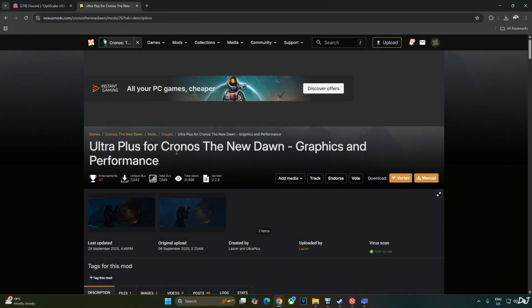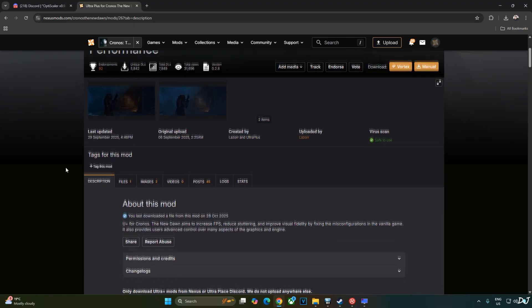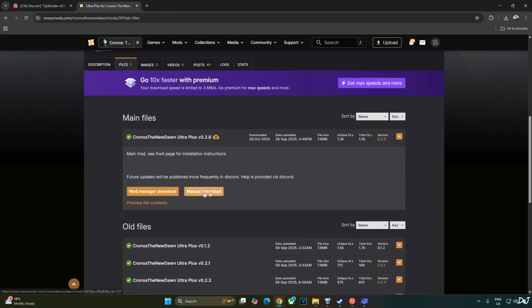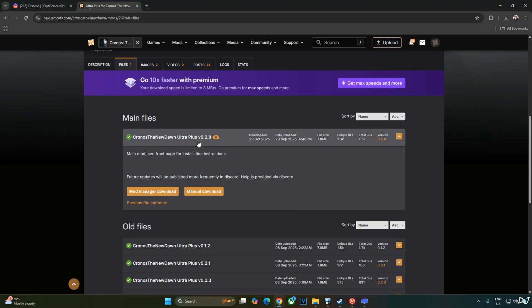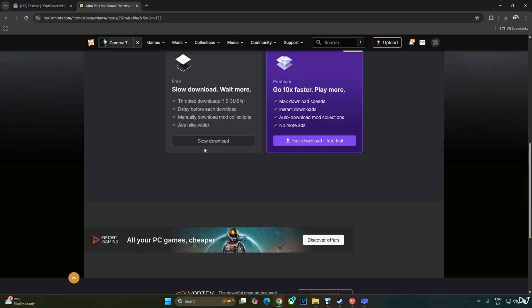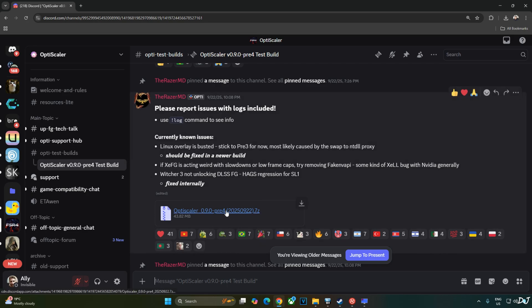We'll be using Ultra Plus mod for Chronos to reduce the VRAM usage, uploaded by Lazer on Nexus Mods website. You can download it for free. Just need to have a free Nexus Mods account in order to download any stuff from here. Click on files. Click on manual download under the latest version of the mod. At the time of recording this video, it's version 0.2.8. Click on slow download. We'll be using OptiScaler Mods version 0.9 Preview 4.0 2025.09.22 build. It's available on their Discord server. We'll give the link to their Discord in the description of the video. Just click on the .7z link here.